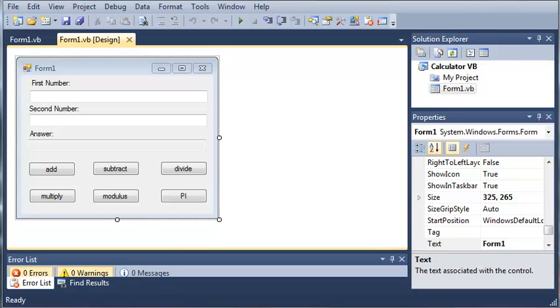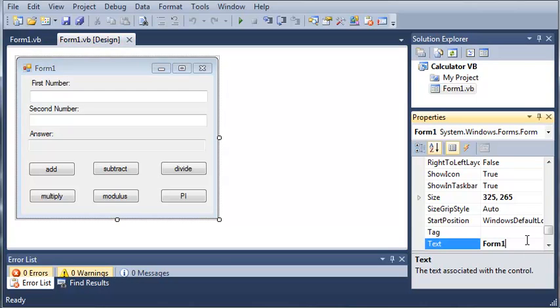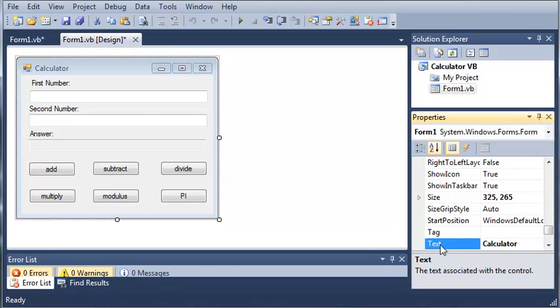If you remember from the previous tutorial, we made this calculator right here. And now what we're going to do is start adding the code that will make our calculator work.